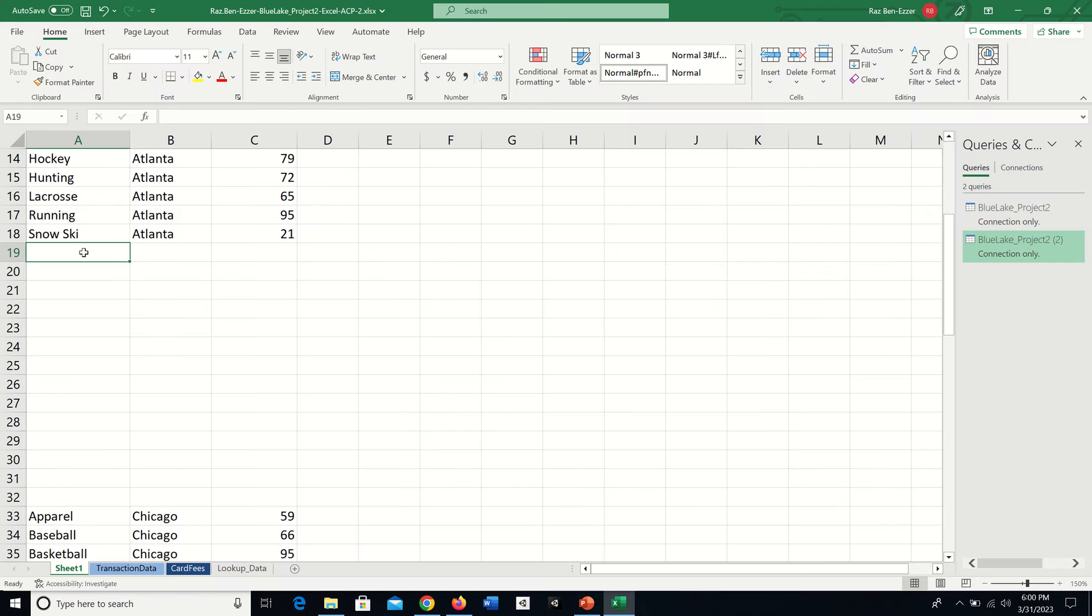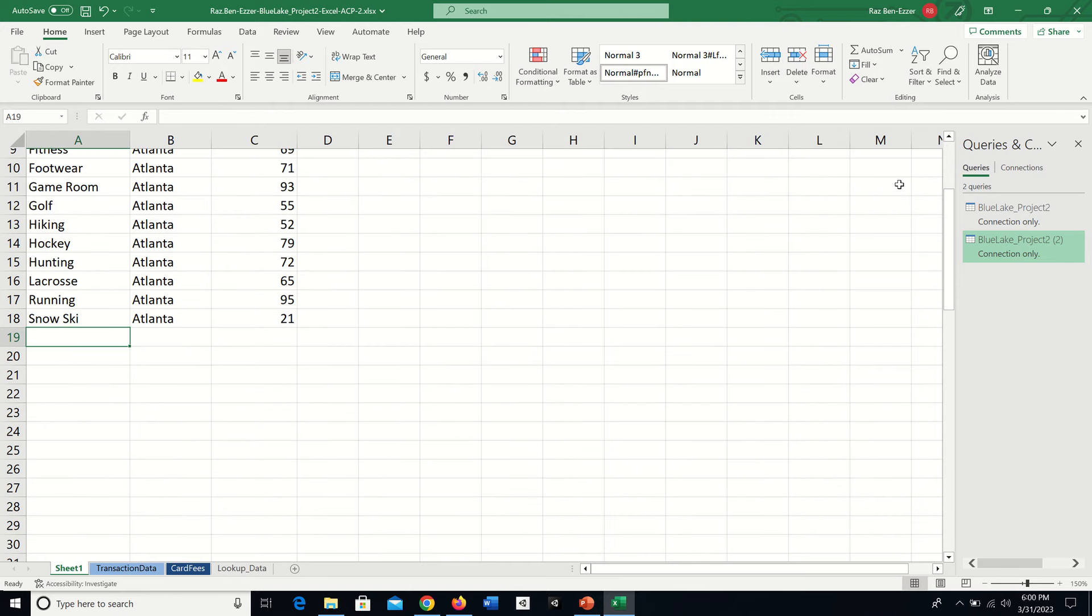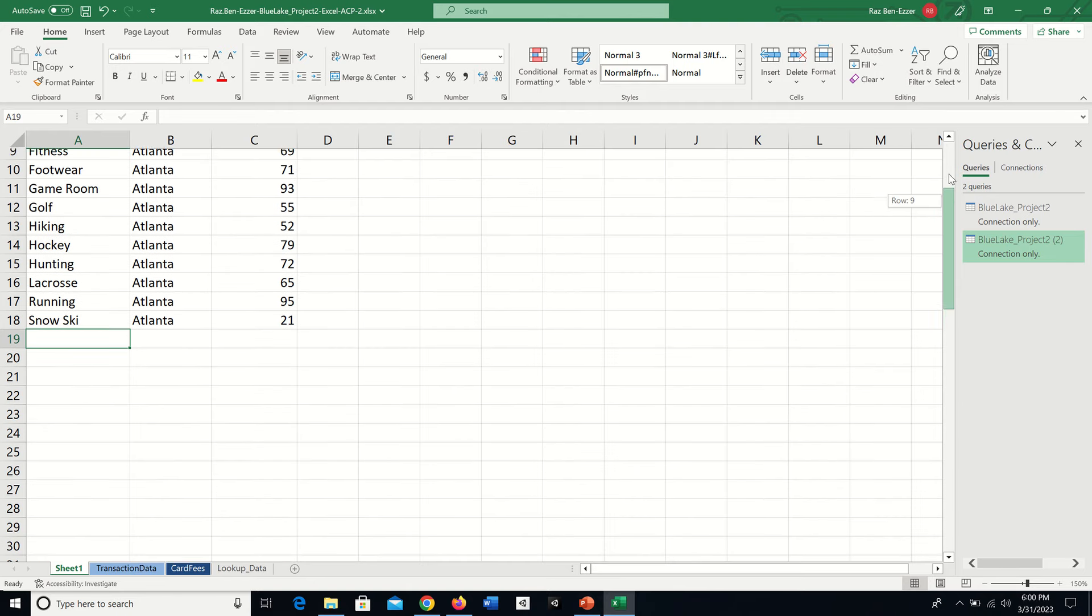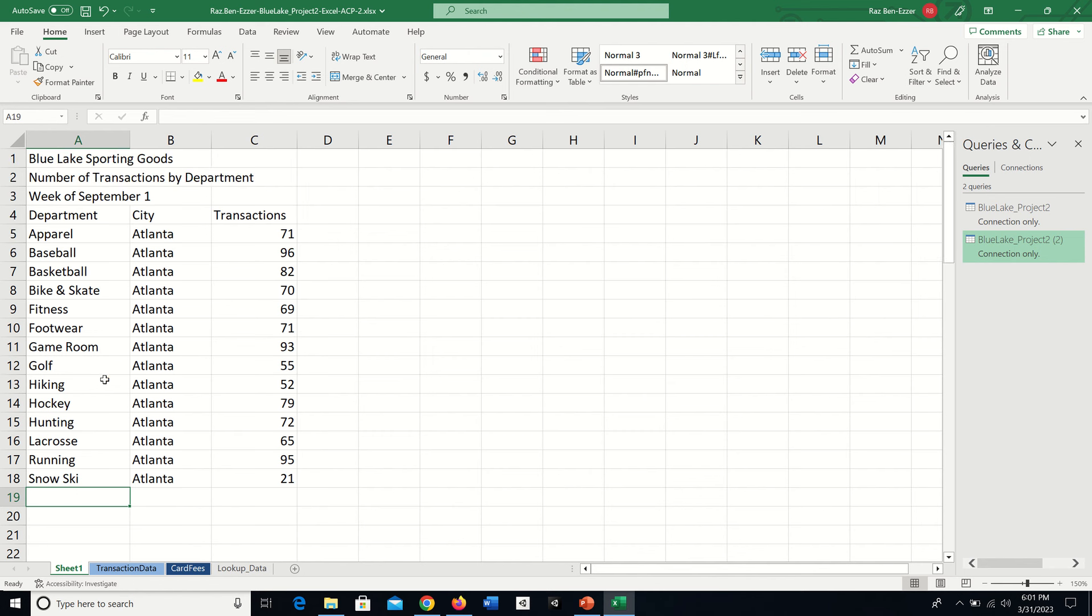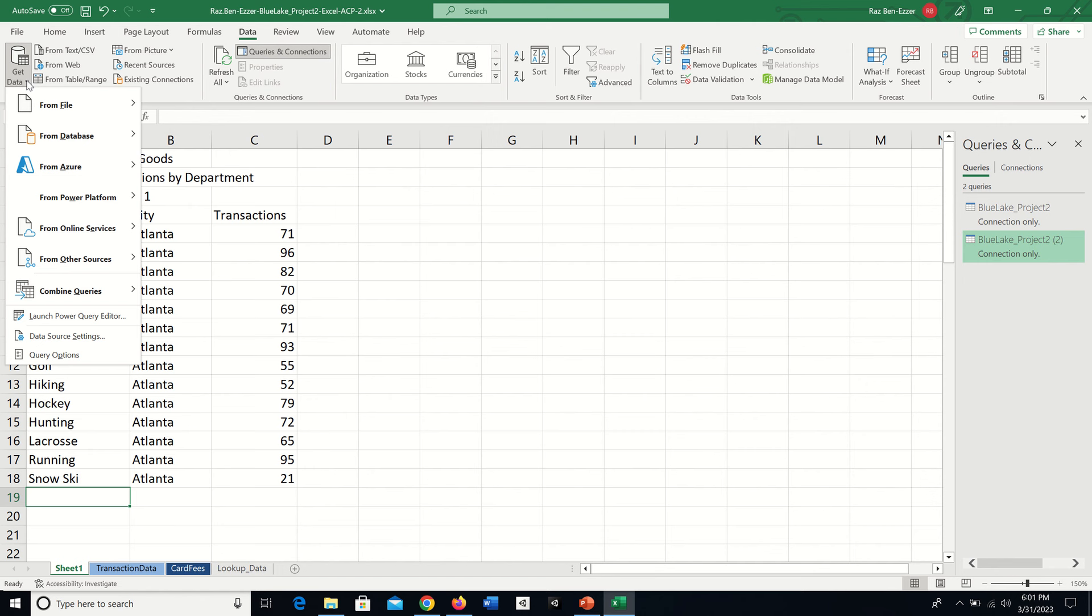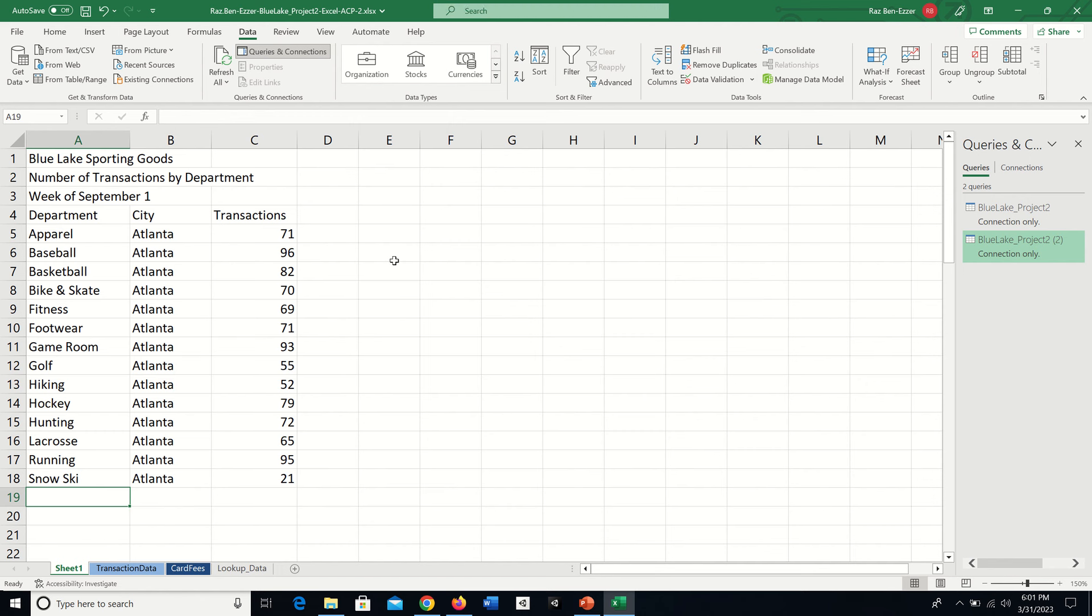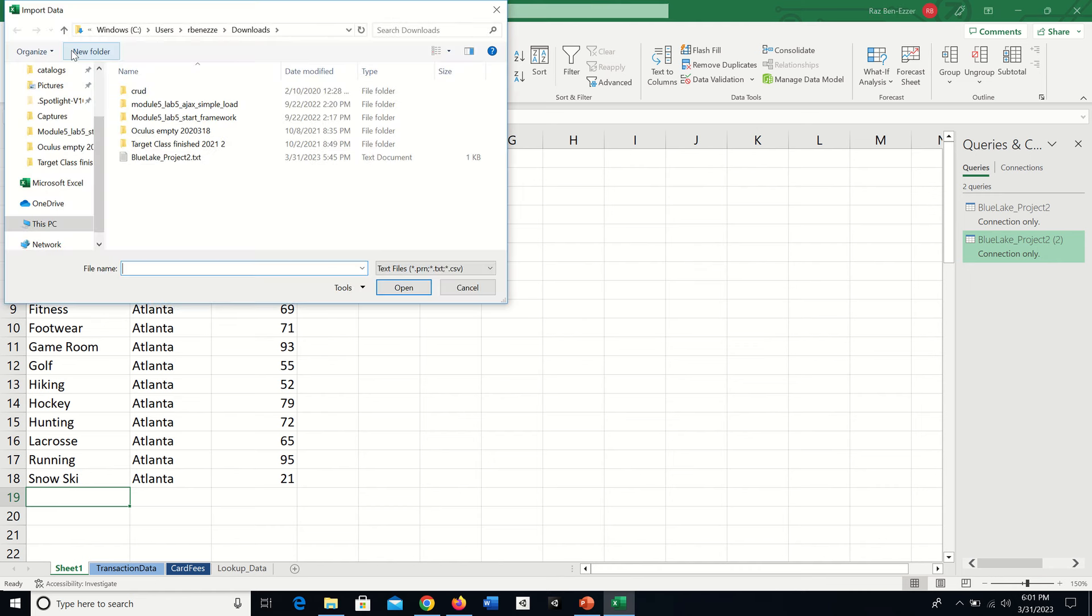I select A19, scrolling down until I find it. To import data, I go to the Data tab. On Mac, you would pull down a menu and find Import Text Legacy. On Windows, we have a special button called From Text CSV, which I'll click. It pops up a dialog asking what file to import.